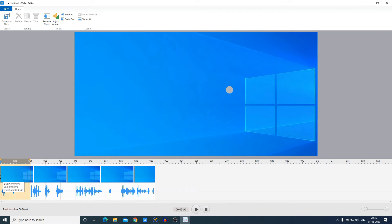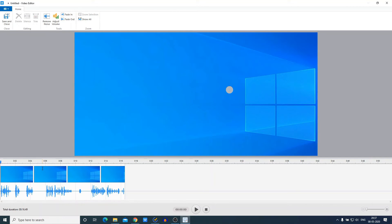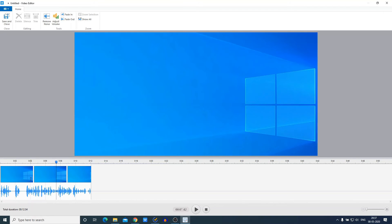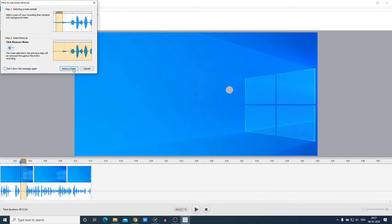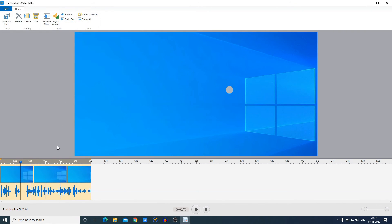To remove an empty area, just select the area you want to delete and click on the Delete option. You can similarly delete other parts. To remove background noise, select the noise profile — most probably an empty area — then click on 'Remove Noise' and confirm by clicking 'Remove Noise' again. This way you can remove background noise from your video.